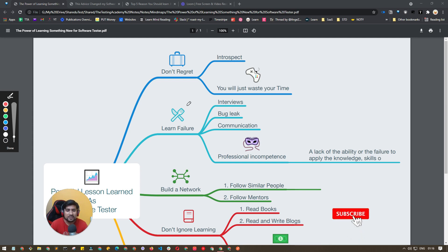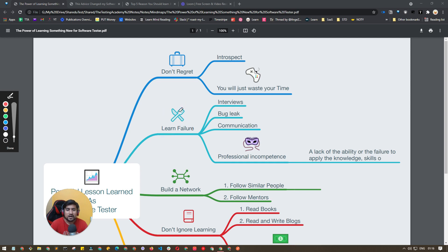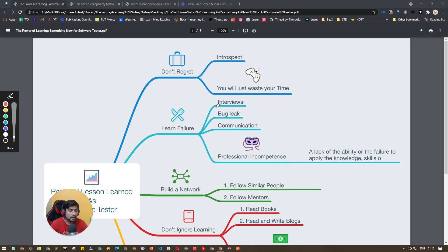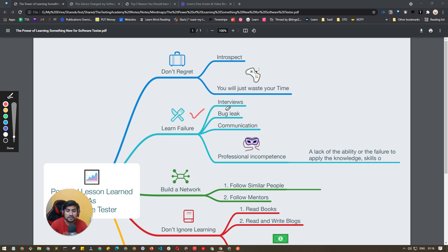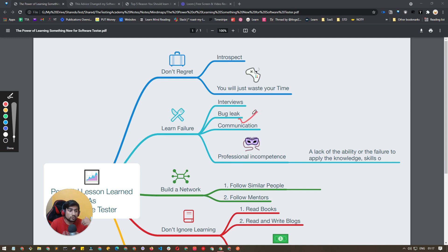Powerful lesson number two is learn from failures. What do I mean by this? It means learn from your interviews, whatever failed interviews you have. Learn from other people, watch mock interviews, watch their experiences. Learn from their failures, learn from the bug leaks. If you are already a software tester and there's a production bug happening, learn from it. Do root cause analysis and learn from it.